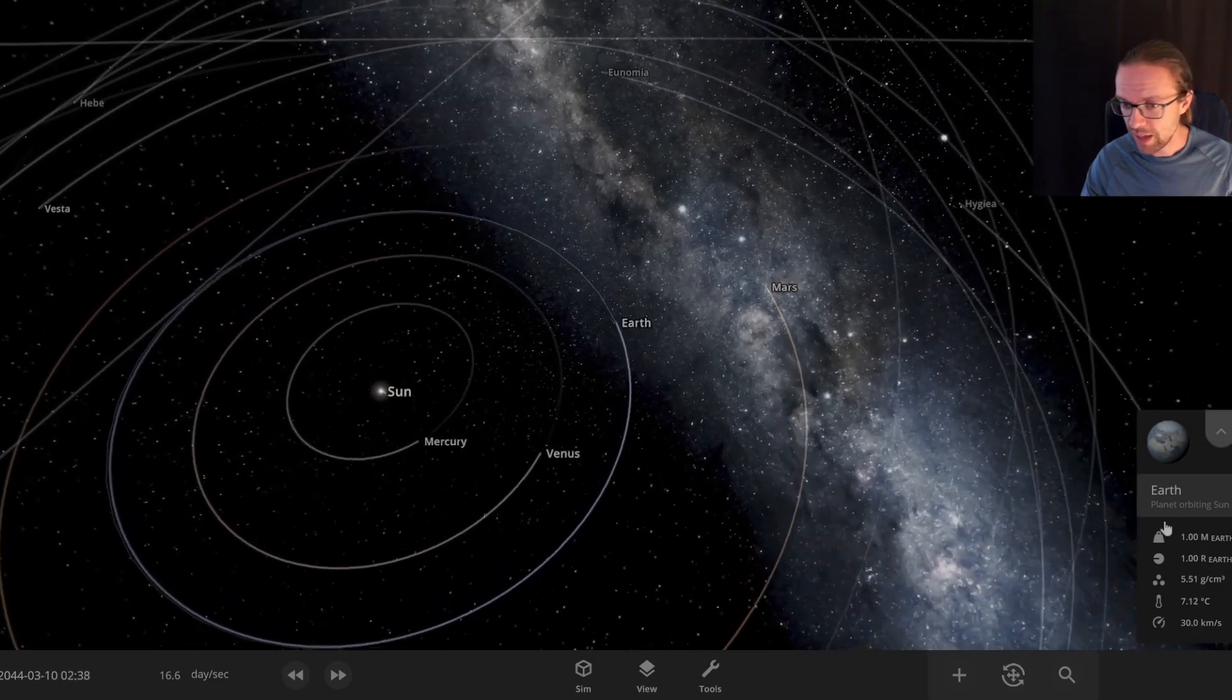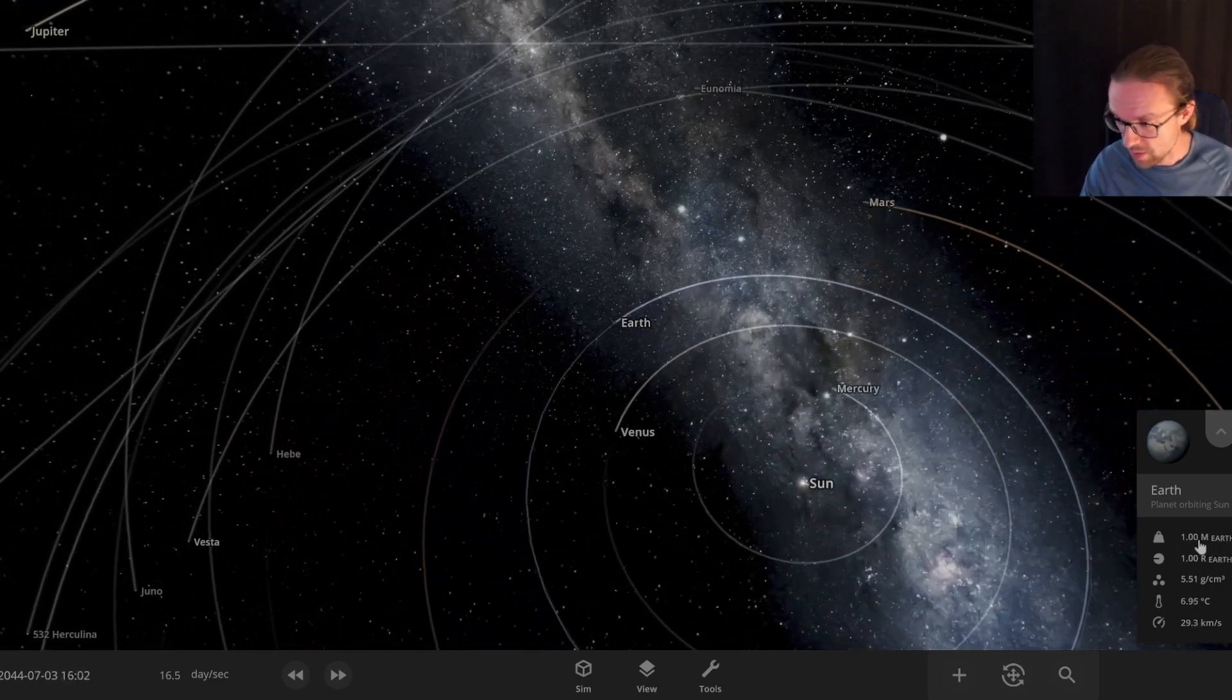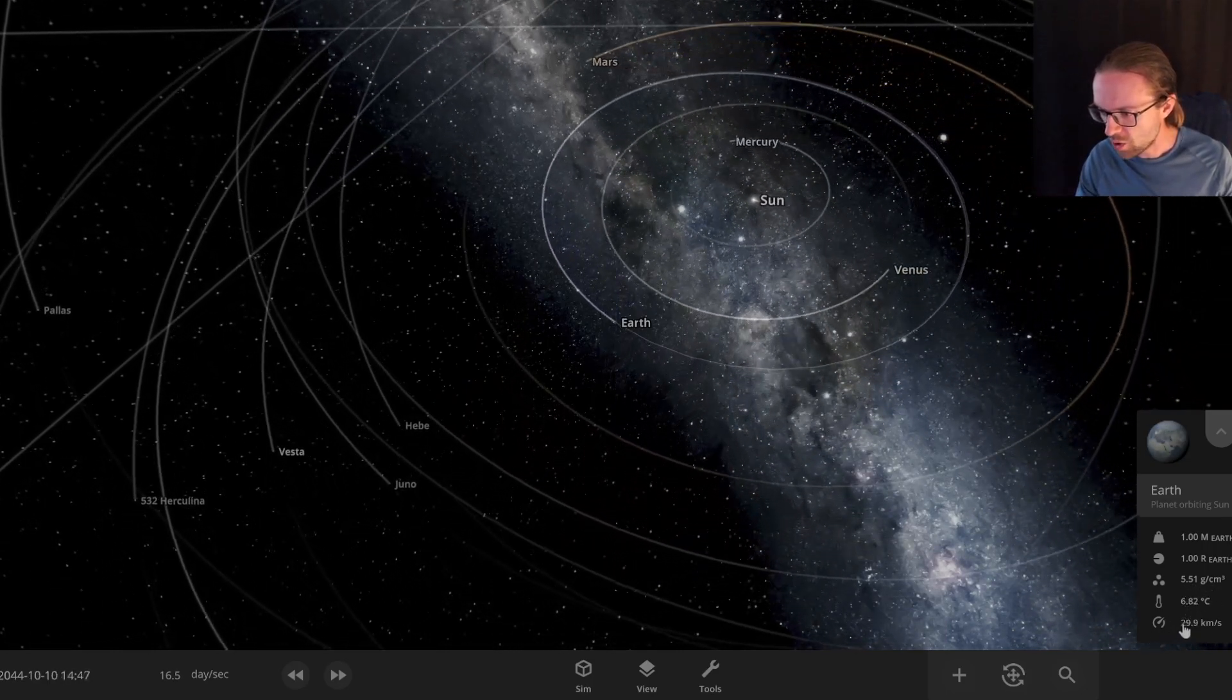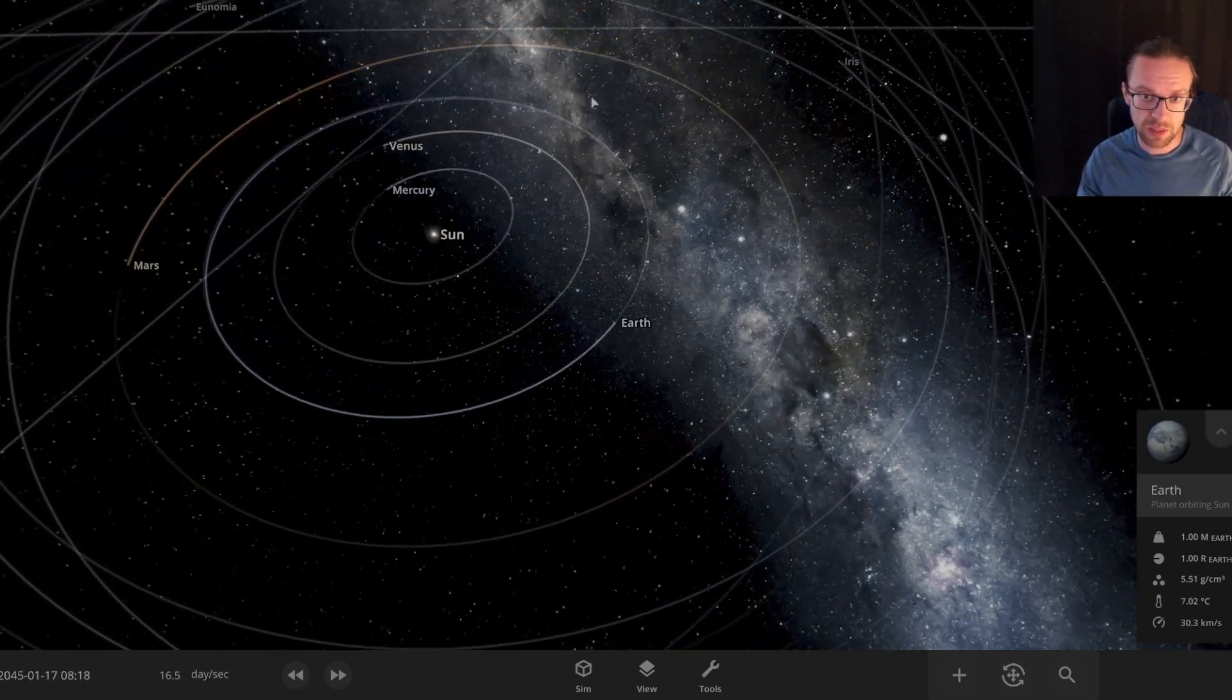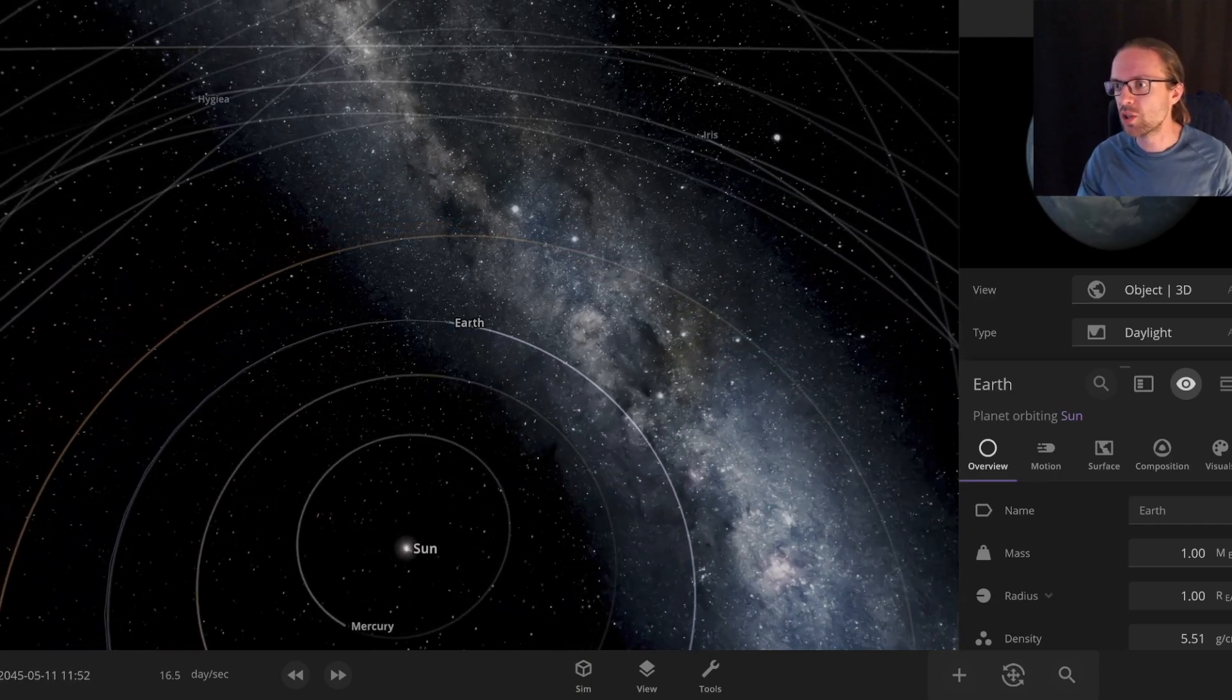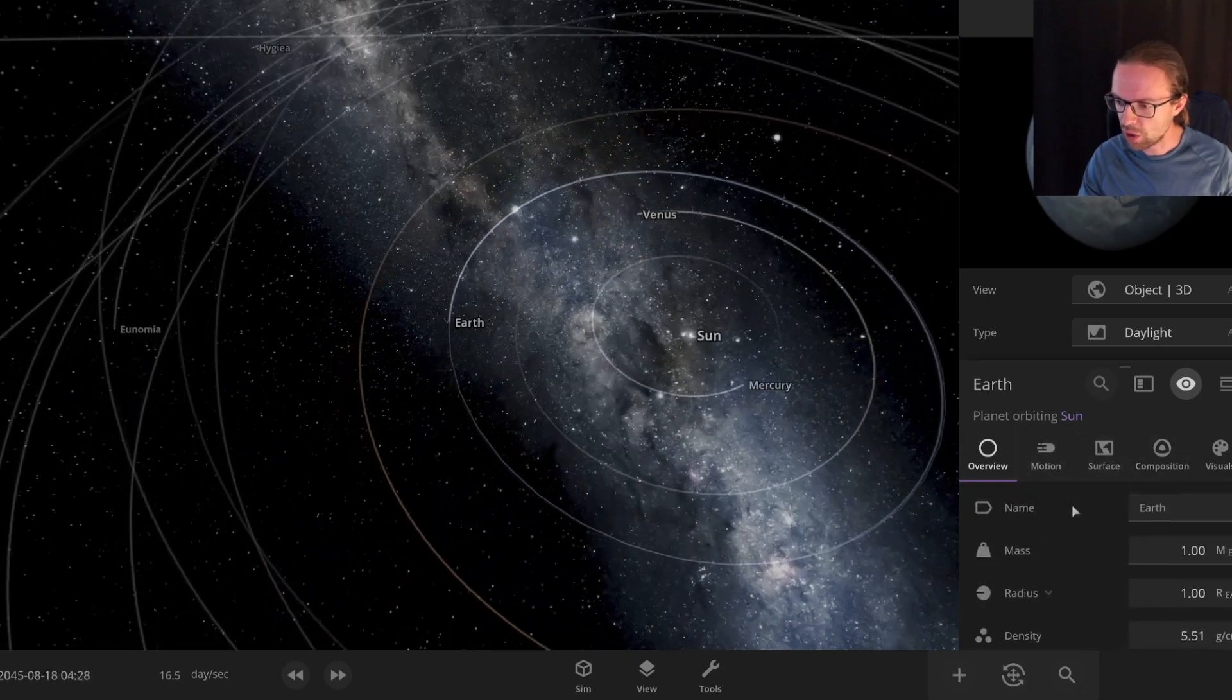Speaking of Earth, we can also click on the objects and then we have different settings being displayed here. The main settings like for example the mass with respect to Earth - well surprise, there's one Earth weight - the average density, we have also here the average temperature and also the orbital velocity of around 30 kilometers per second, so this is the speed around the Sun.